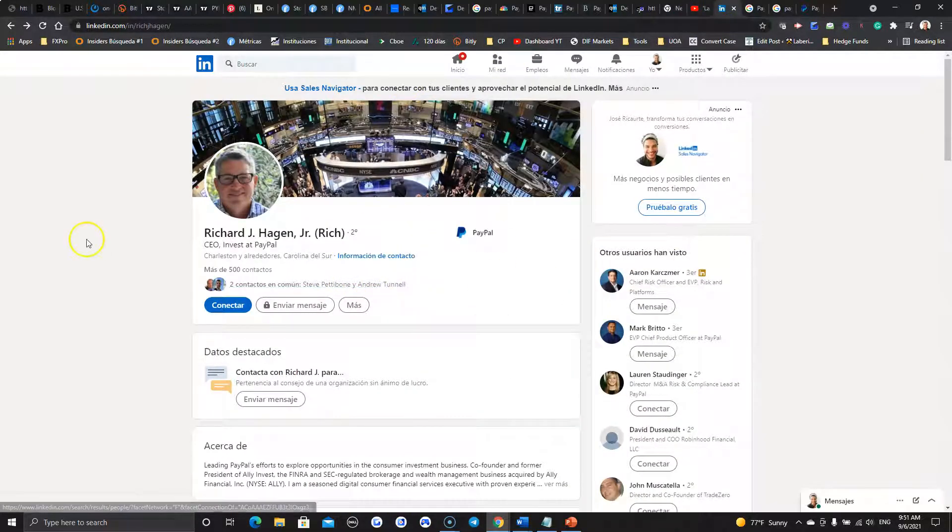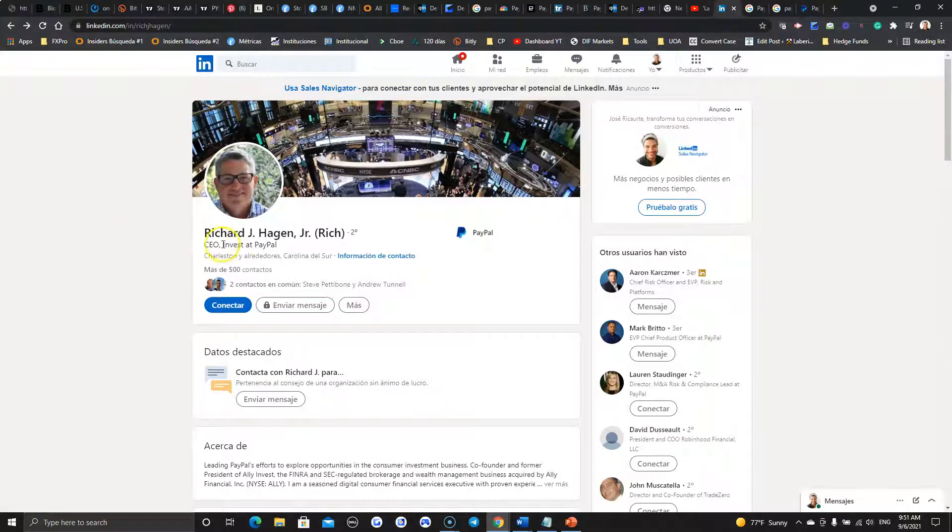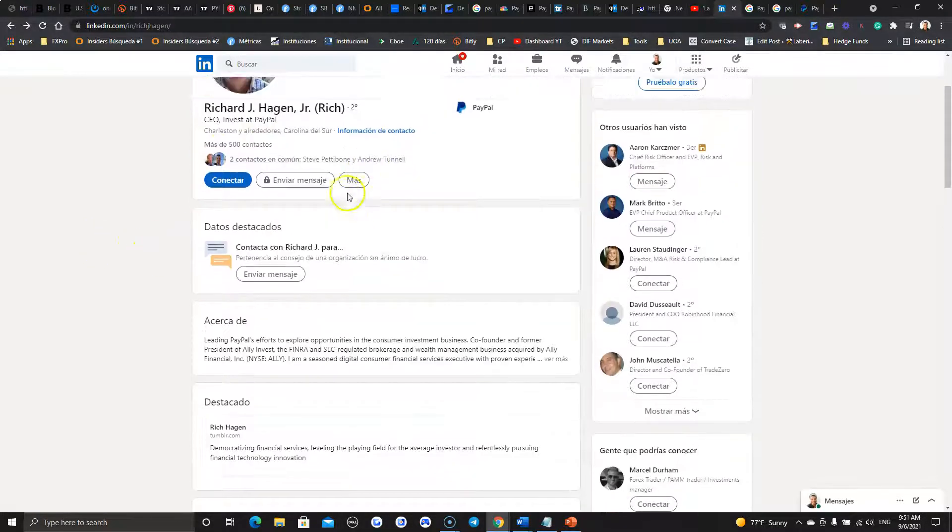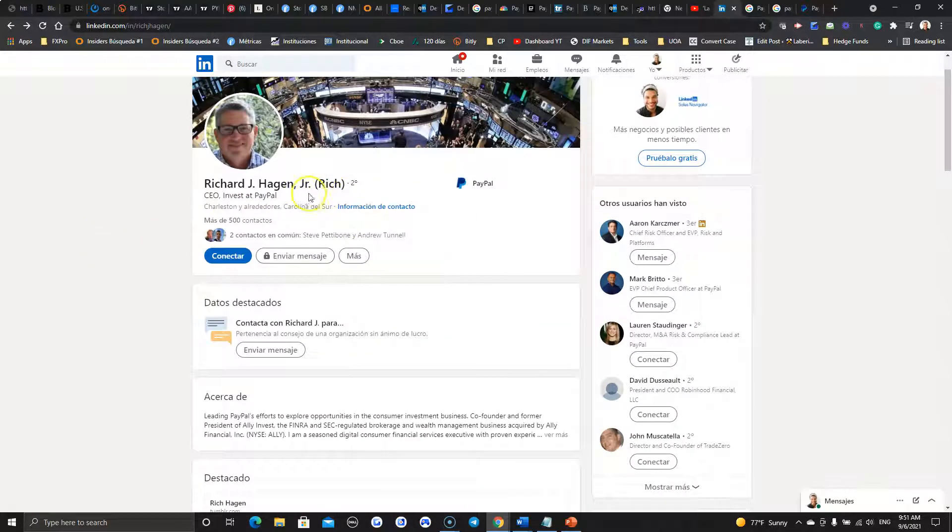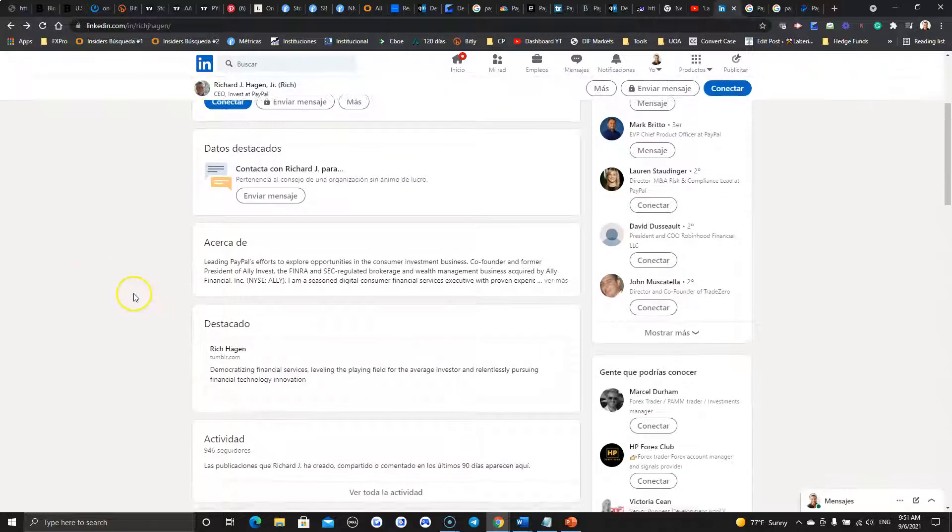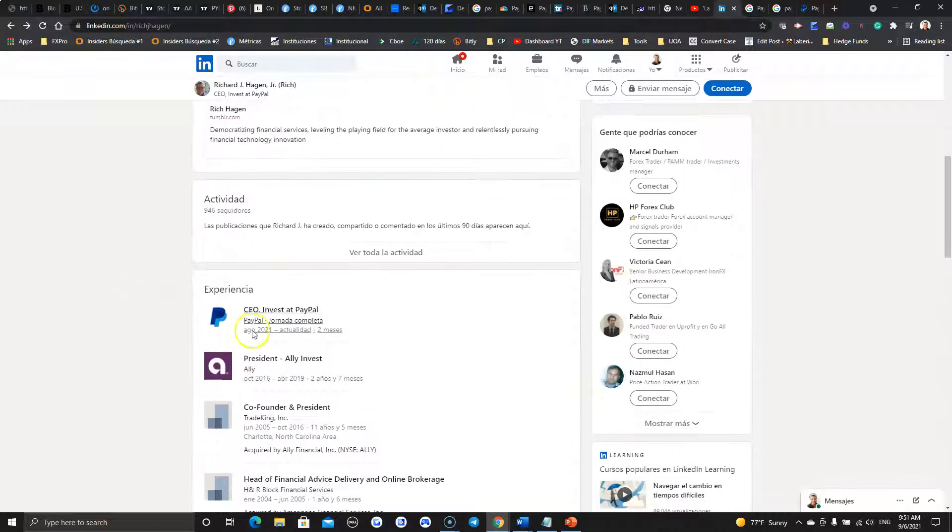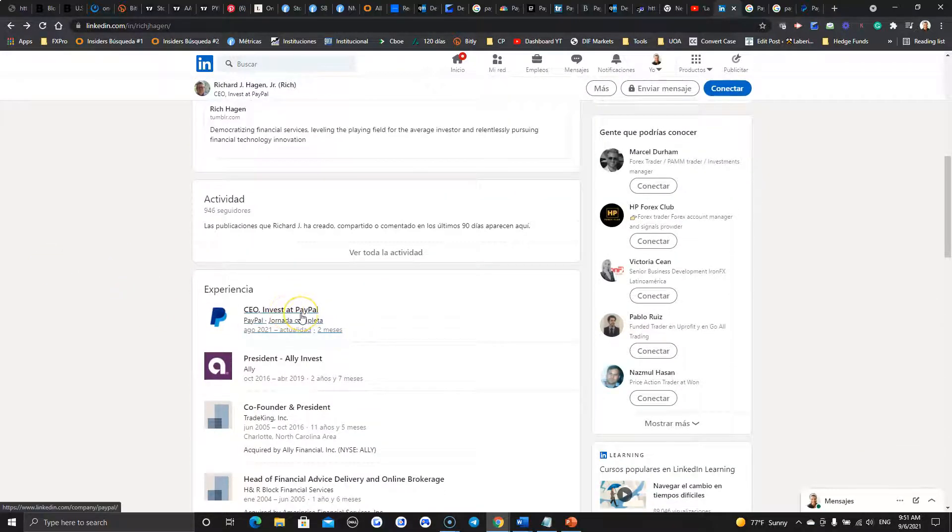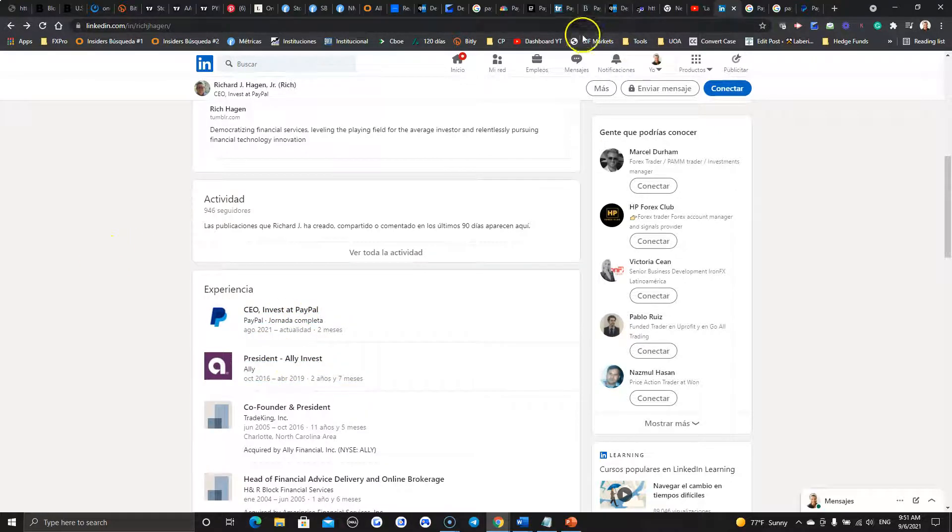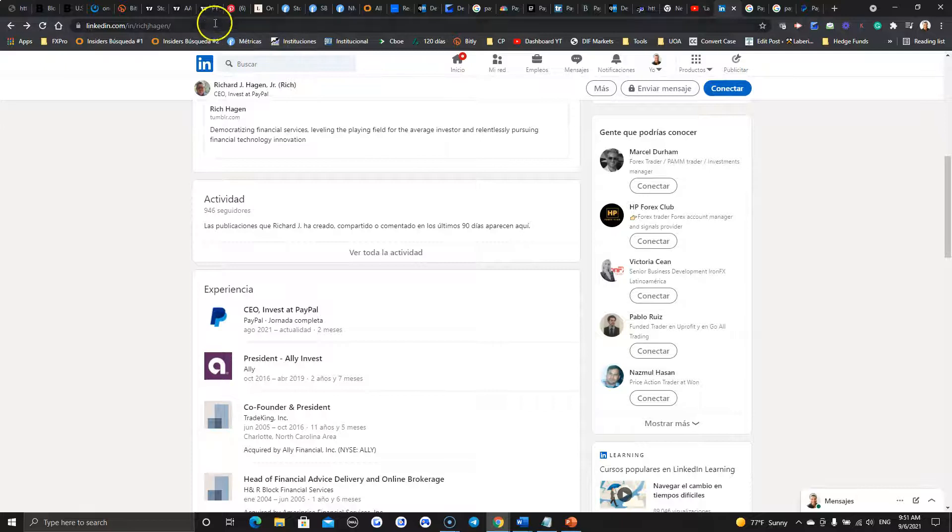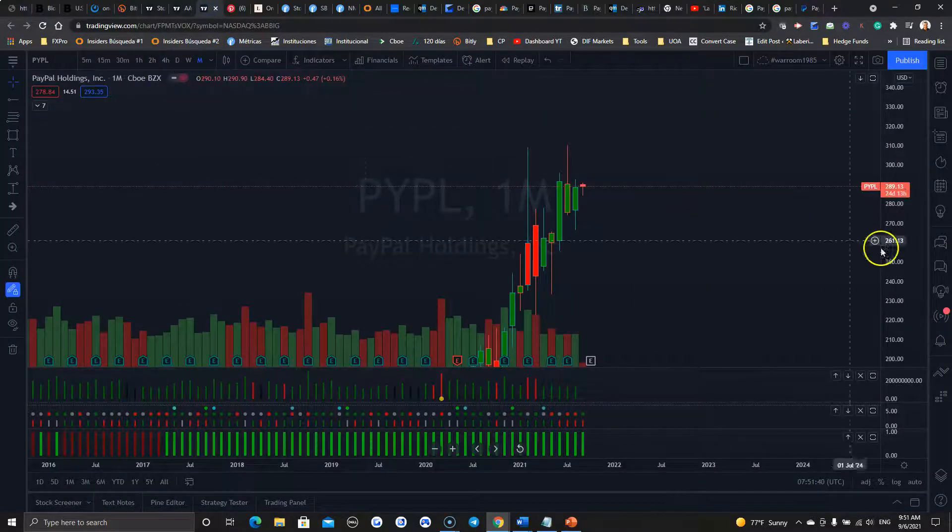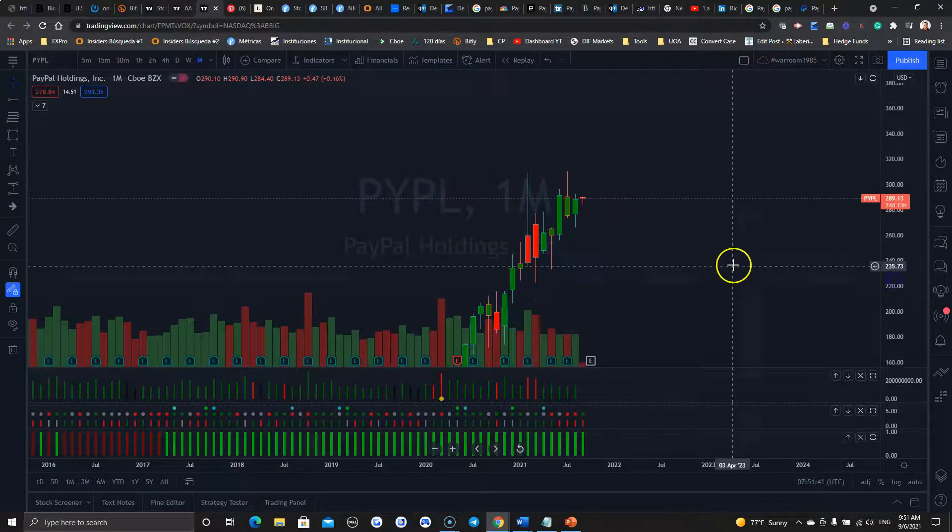And this will be number three. Hiring Richard J. Hagen Jr., Rich, apparently, to lead invest at PayPal. Very similar to AliInvest. Go figure. So today, as usual, let's take a look at the chart. Where's PayPal and what to expect?